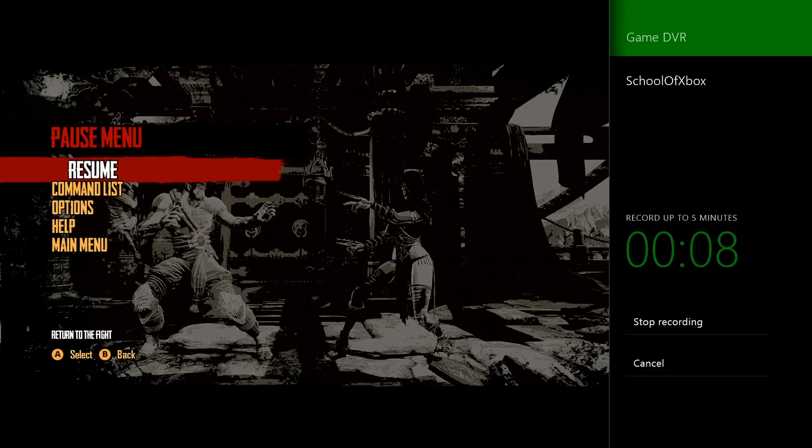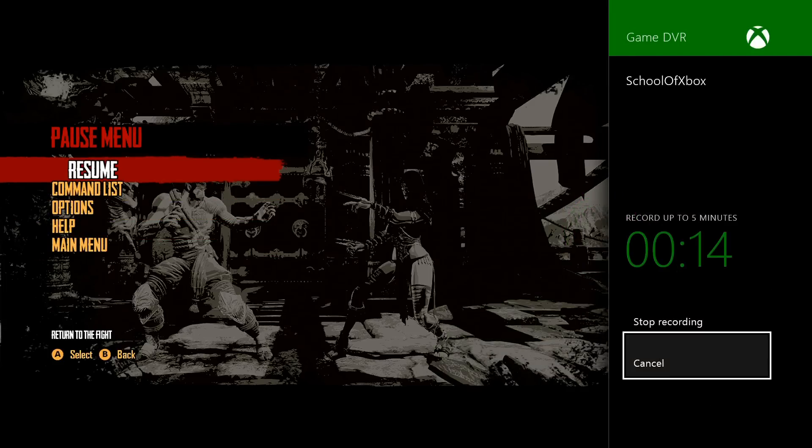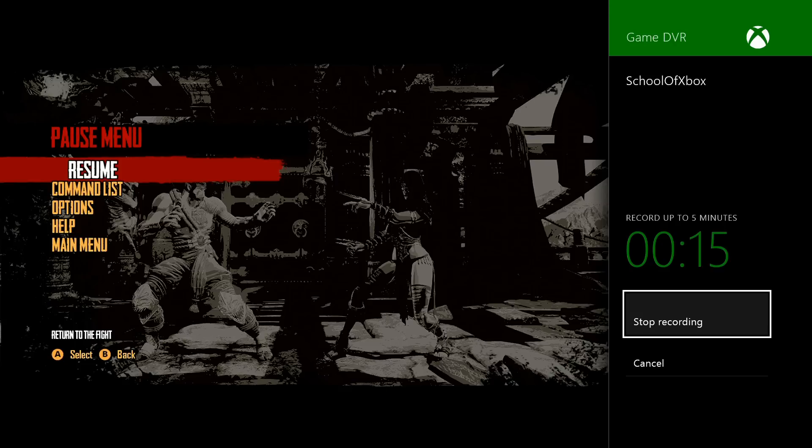To stop, double tap the Xbox button again to switch to the Game DVR, then stop recording.